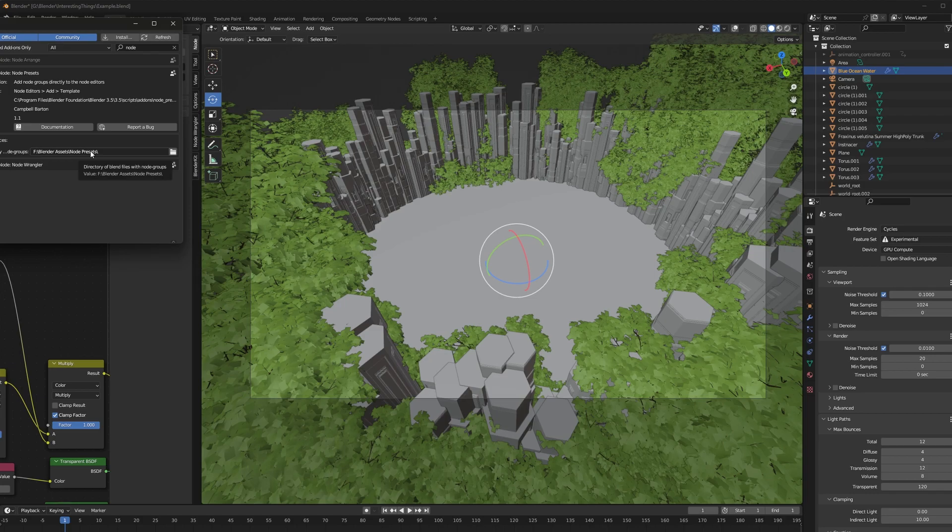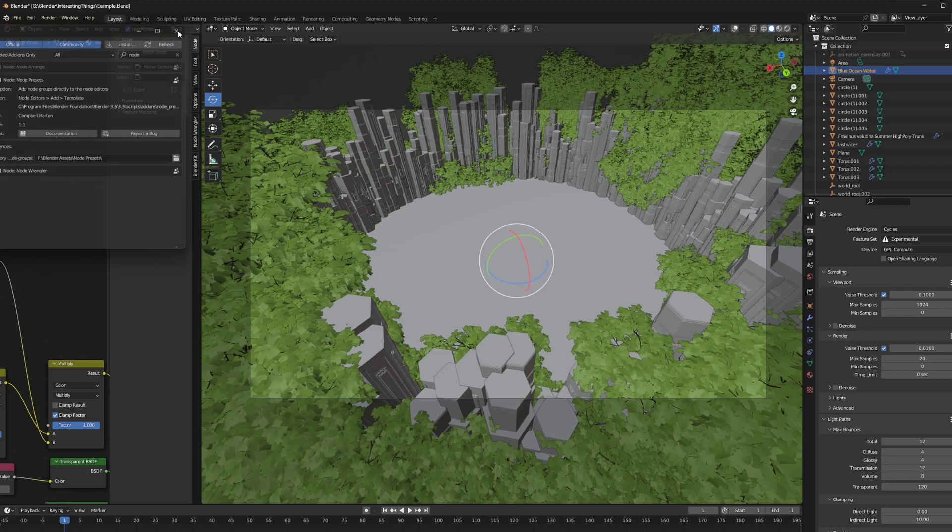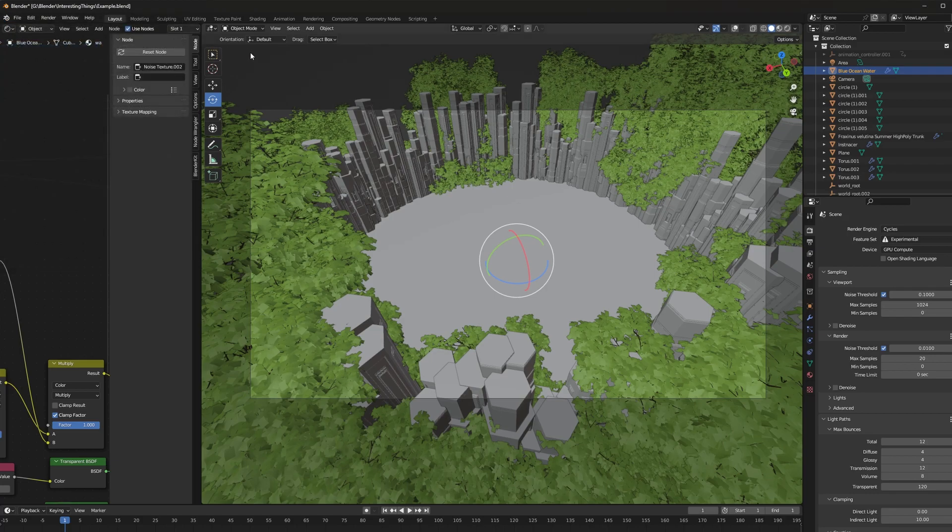go ahead and hit the arrow and you're going to need to set a preferences directory. This is going to be something like your asset browser file paths so go ahead and create a folder where you want to store this Blender file that I've linked in the description for you and then it will be referenced every time you open up Blender. Once that's done,